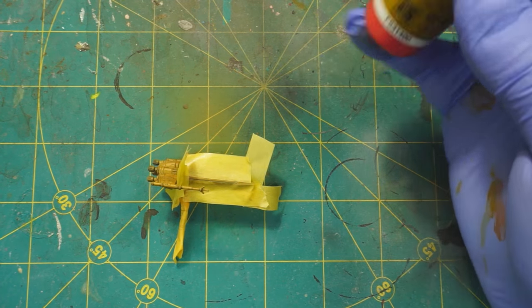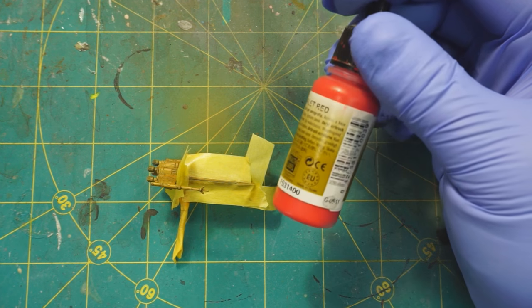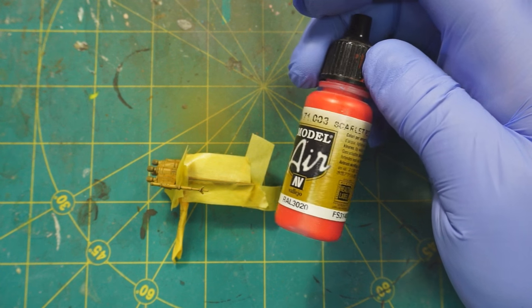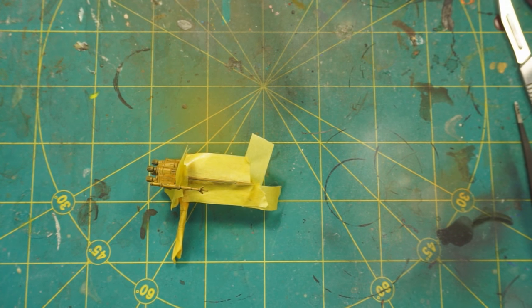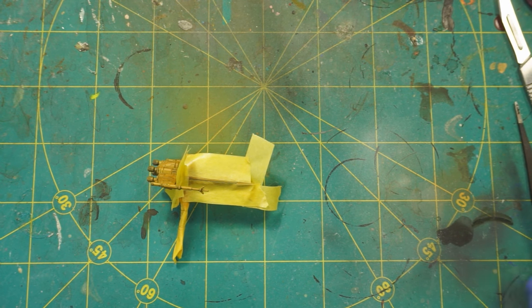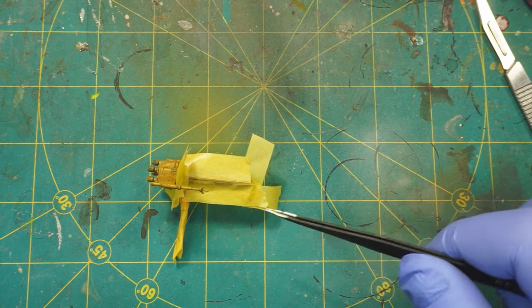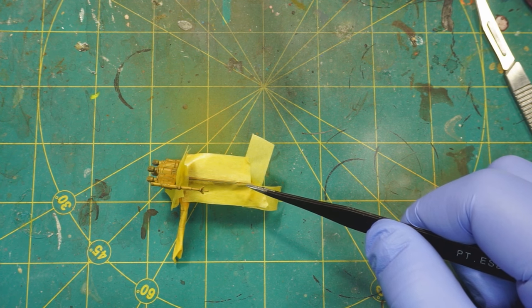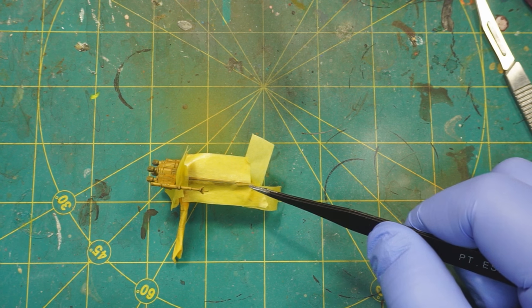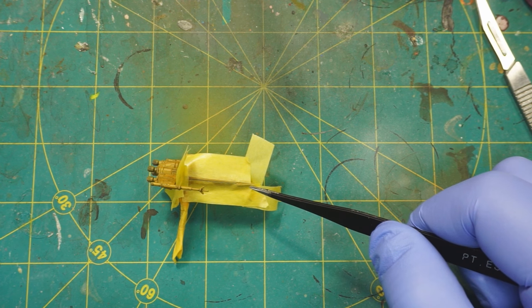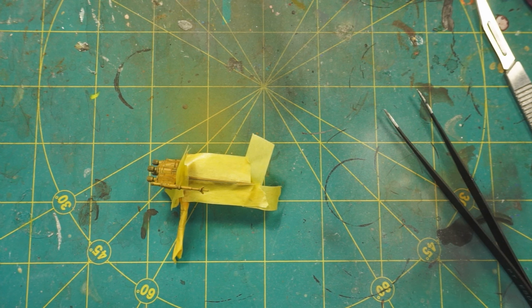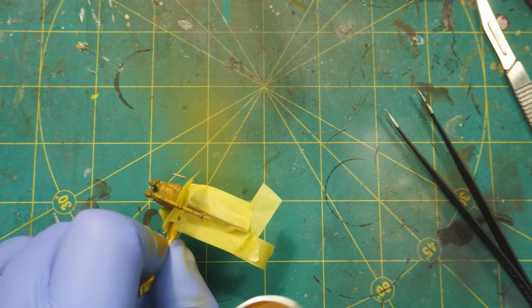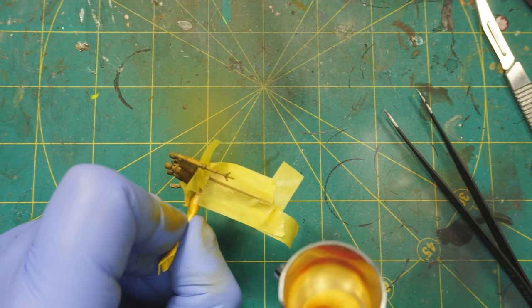Alright, now that we're ready to go, I'm just going to spritz a little Vallejo Model Air Scarlet Red into this area. You might note, if you look really closely, that the masking does not cover the nose right here, and I'm okay with that, because we're going to actually paint the whole nose in this color as well after we do the stripe. I'm going to be careful not to get this on the guns.